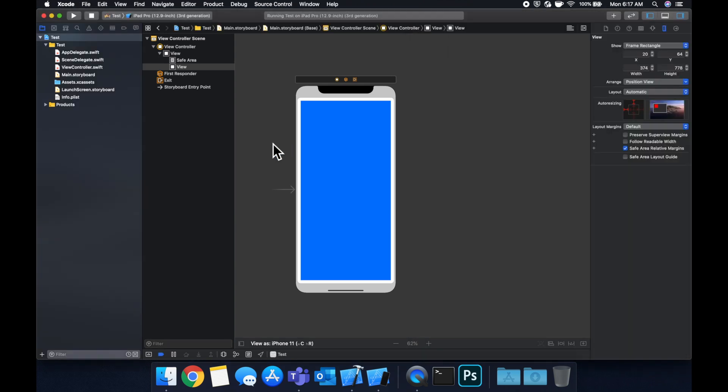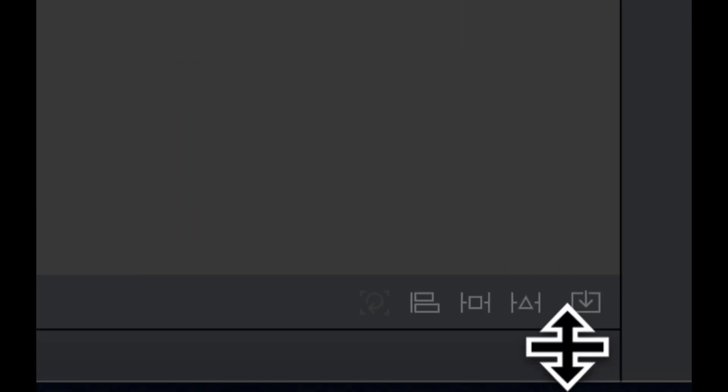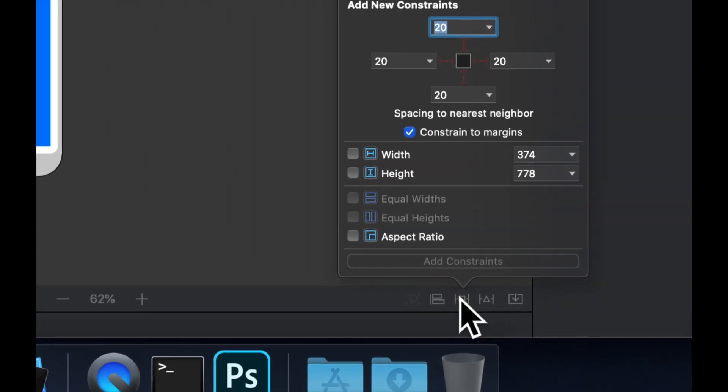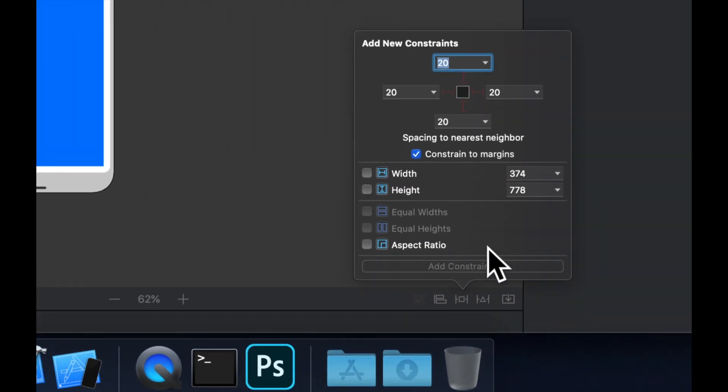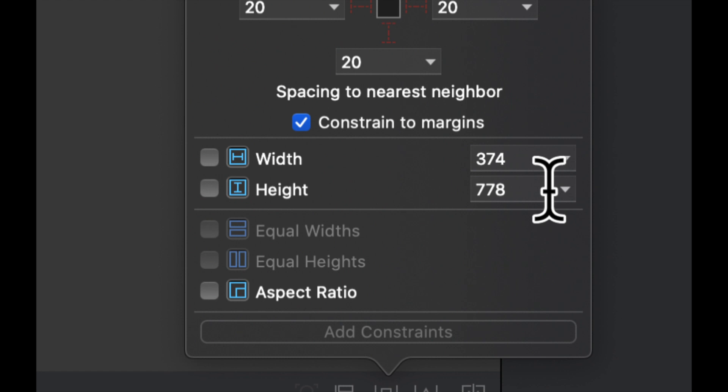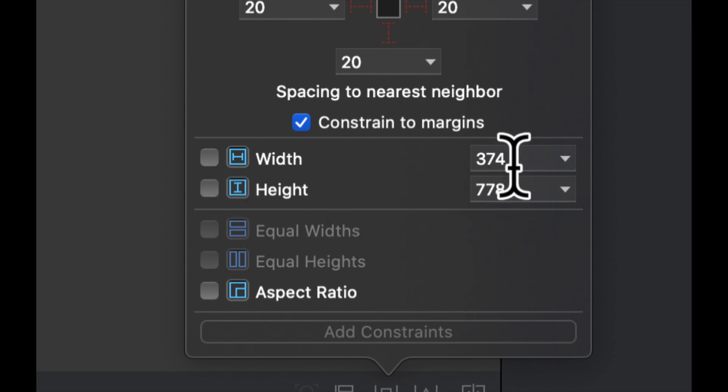So let's click on this blue rectangle again, come down here, click on this. We see we have width and height in here, we can edit these. Once we do edit them, this checkbox will get checked automatically.